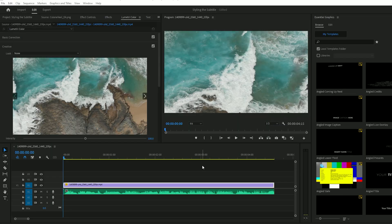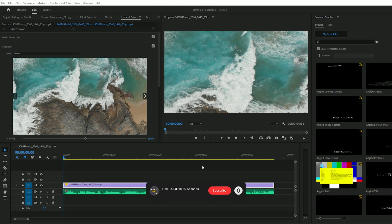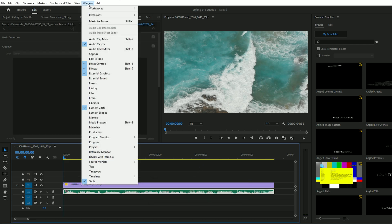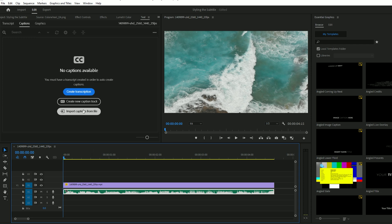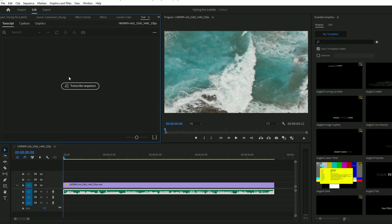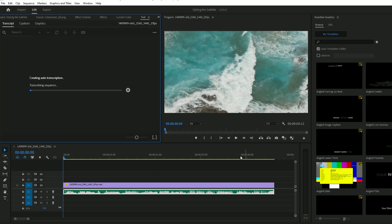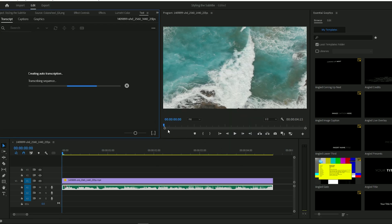First, open Adobe Premiere Pro and import your video. Select your audio clip and go to Window, then click on Text to open the Captions panel.